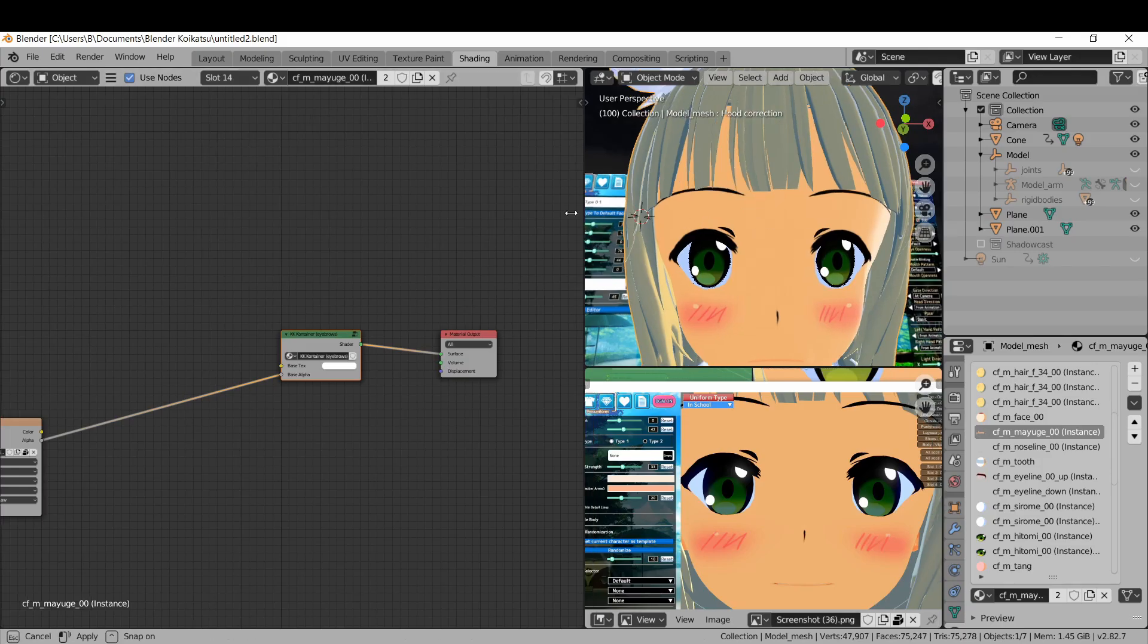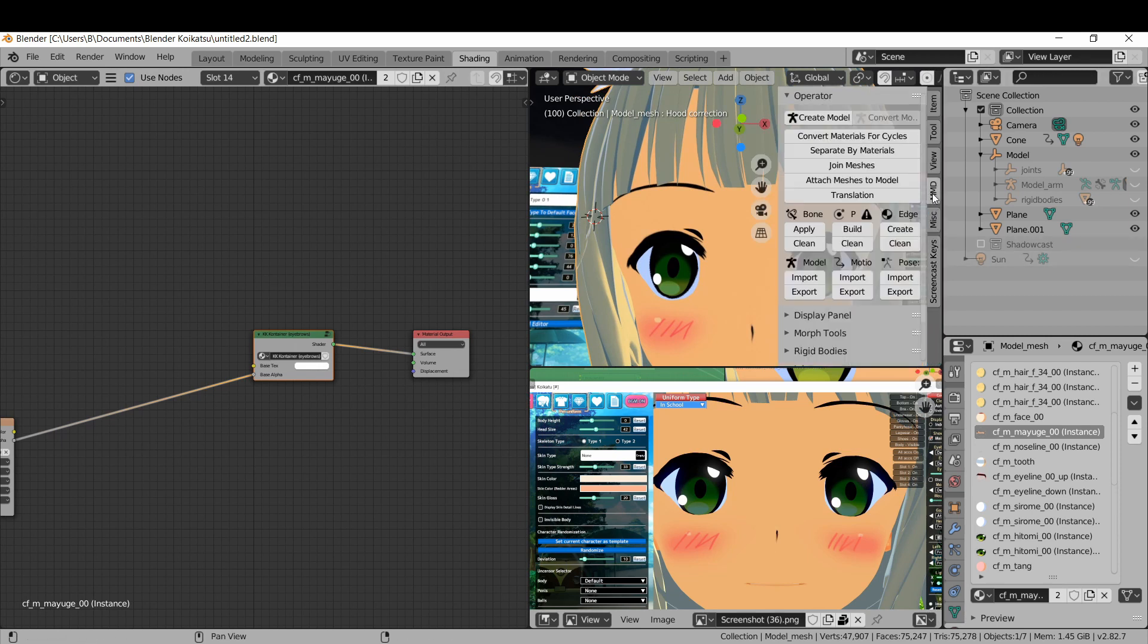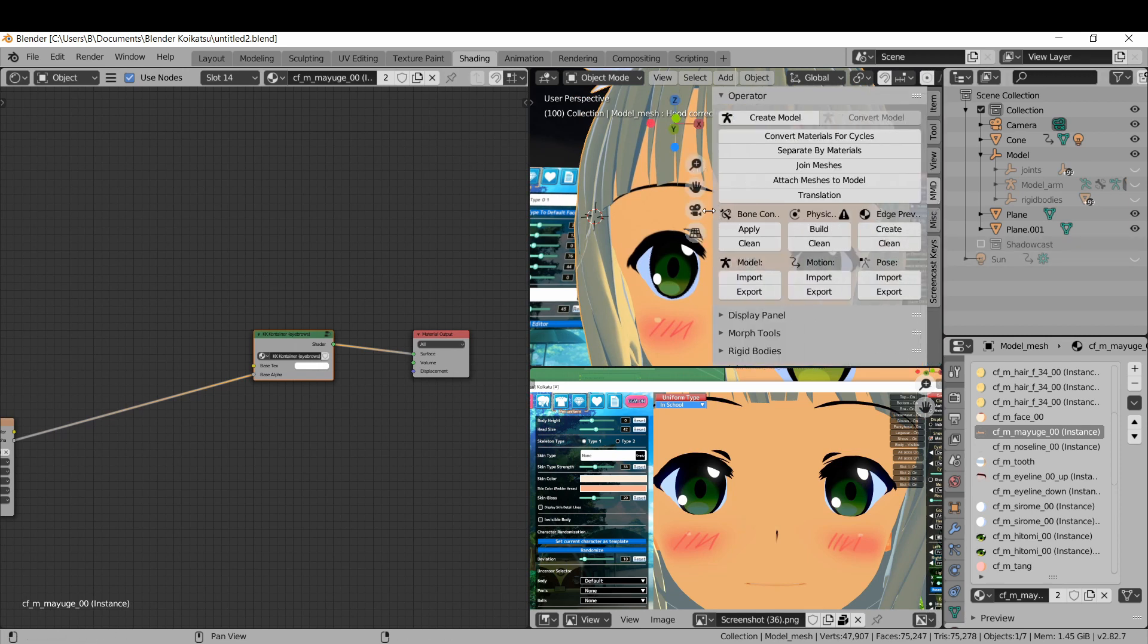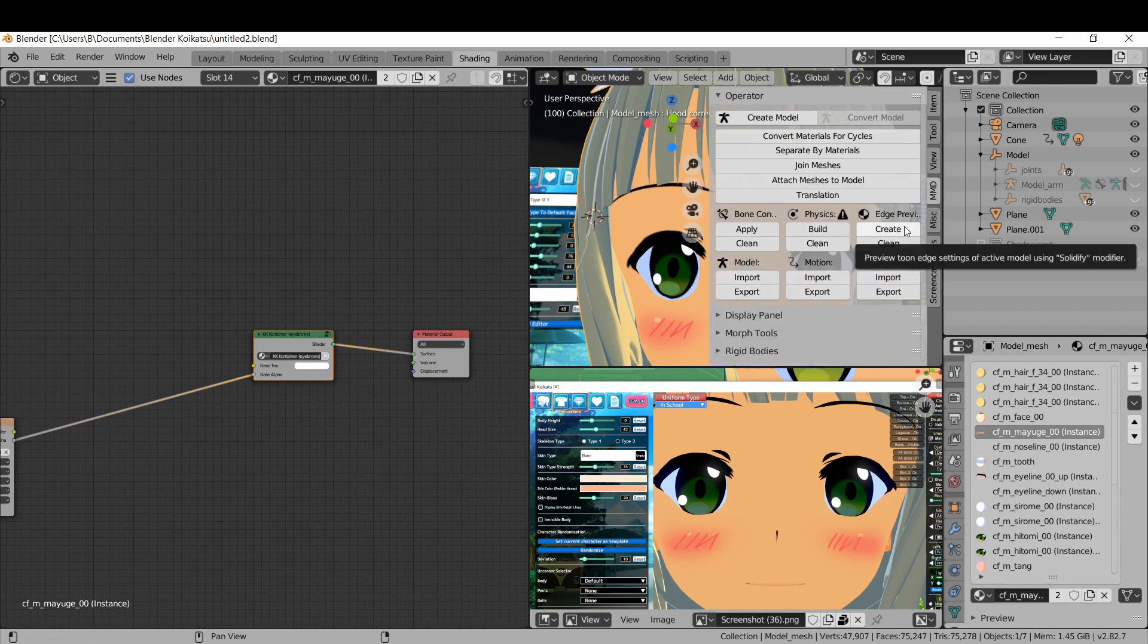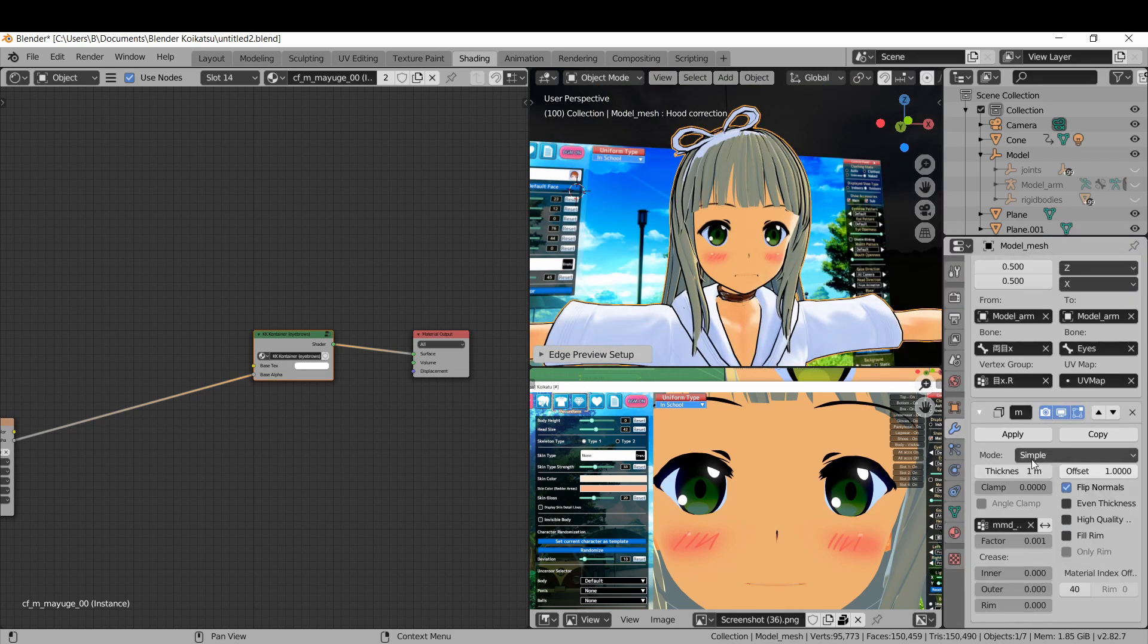Okay, enough shading. Back to the fun stuff. MMD Tools has an awesome one-click method to get an inverted hull outline. Click on the button in this menu to generate an outline, and then turn down the thickness in the Modifiers tab.